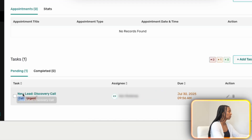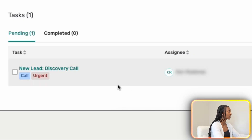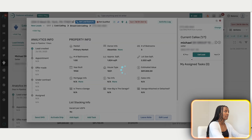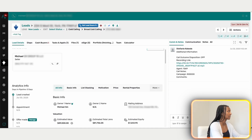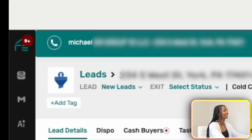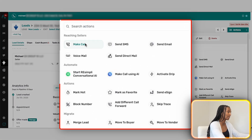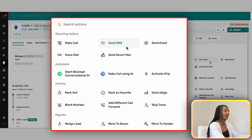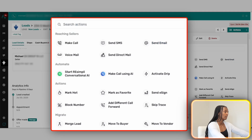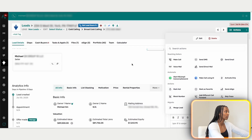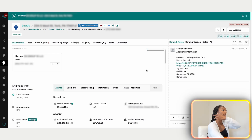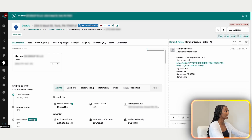We have notes and tasks showing it's a new lead and it's time for a discovery call. We go to Actions and make the call. You can also send a message directly from here. If this is a hot lead we'll mark it as hot, but right now we're not even sure — it really just depends on the motivation and urgency of the lead.